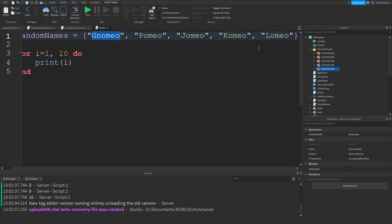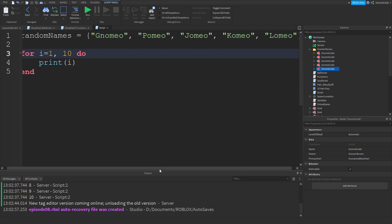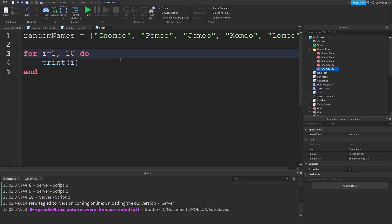So now we've got a super-variable — it contains not just one value but five different values. A regular variable is like a bucket you put one thing in, whereas a table is like a table with lots of different buckets on it. For loops are really useful for going through tables.